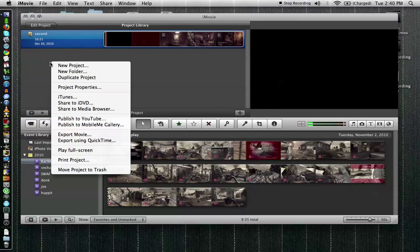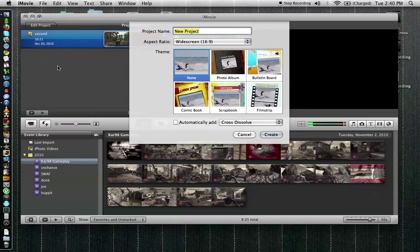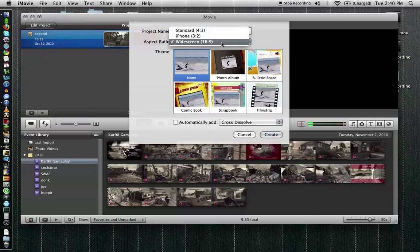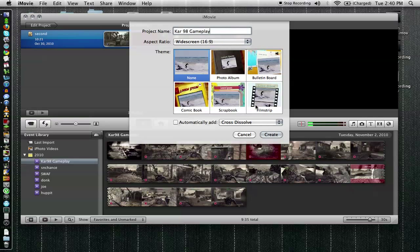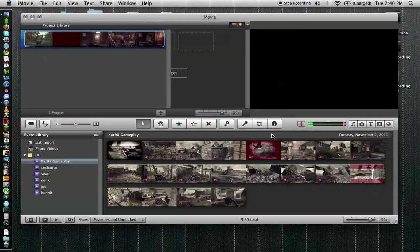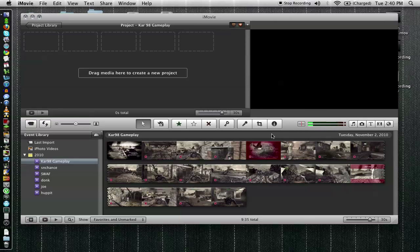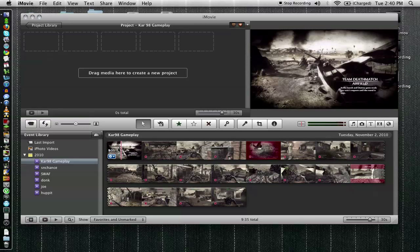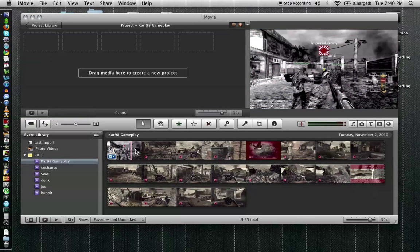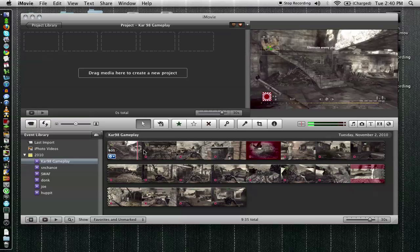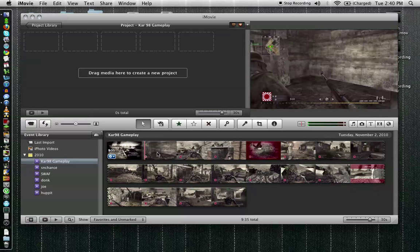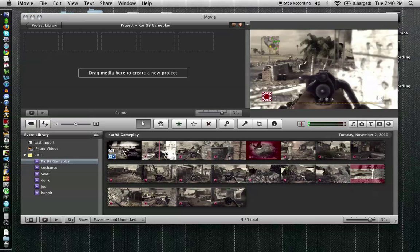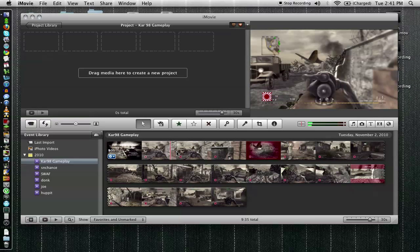So for today we're going to go ahead and start a new project and we're going to name this car 98 gameplay. And you want to make sure you keep it in widescreen so you keep with your HD format. So go ahead and create this new project. And right down here you can see our movie right here. And you can scroll through it and pick your whatever you want from it.